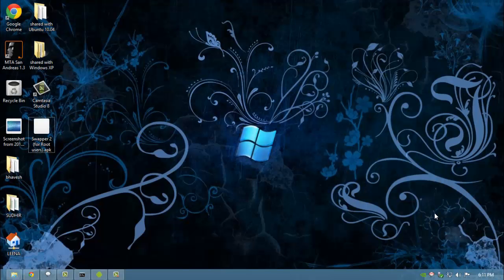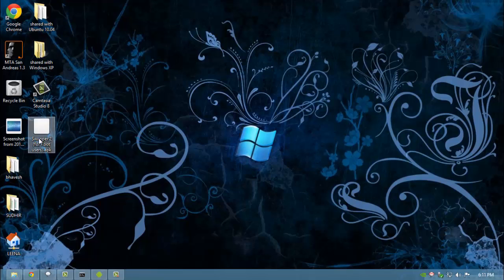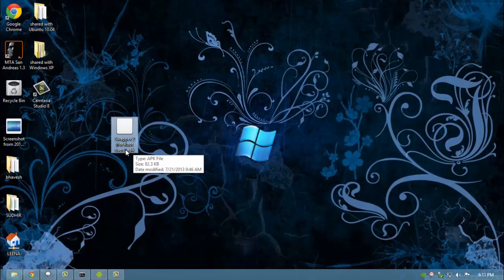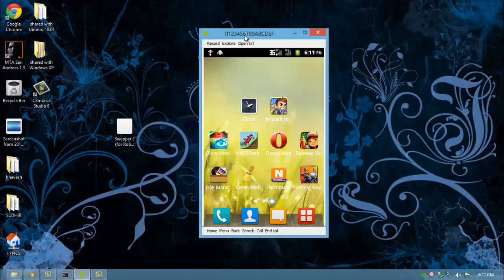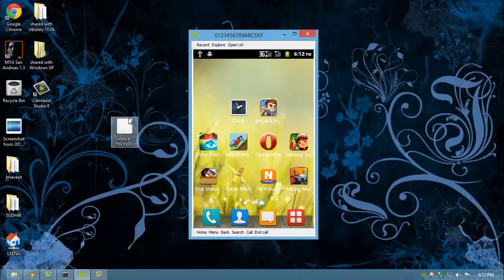The first step includes downloading Swapper 2 from Google Play. I already have downloaded it. The screen which you see here is my Android phone shown on the screen by Android Screencast. A tutorial on how to do this will be uploaded soon and its link will be given in the description. First install Swapper 2.